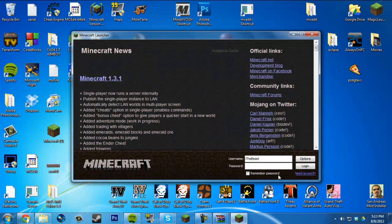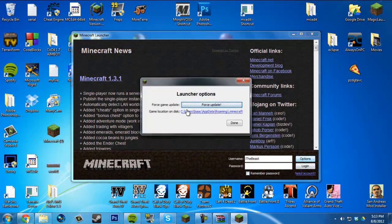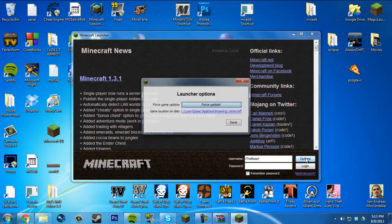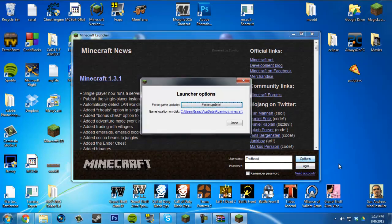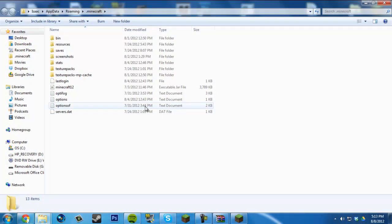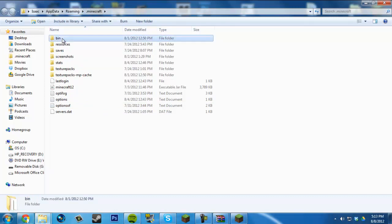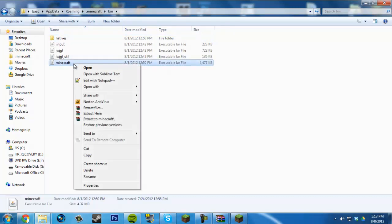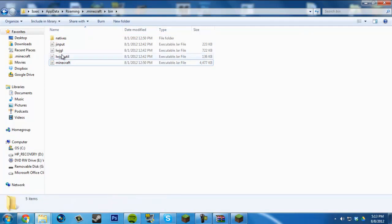If you're on the paid version, when you open the launcher you can see Options and Login. If you see Options, don't click Force Update. Under that should be a link that goes to your Minecraft folder. Go to your Bin folder and you should see minecraft.jar inside.